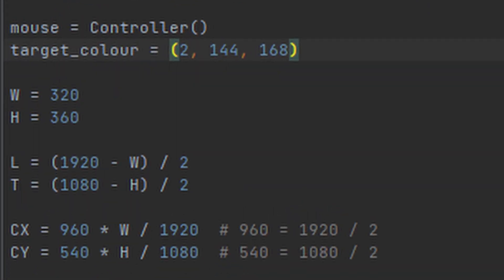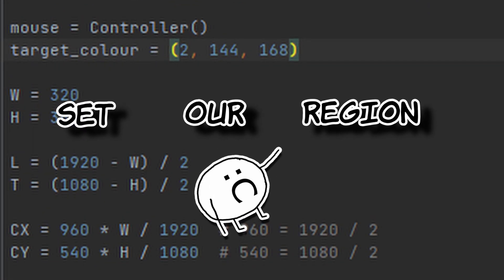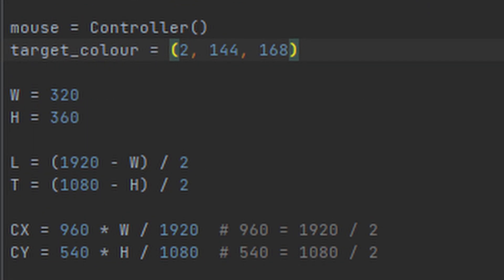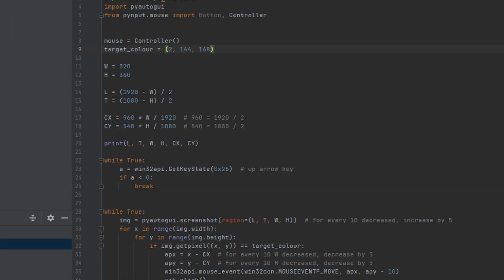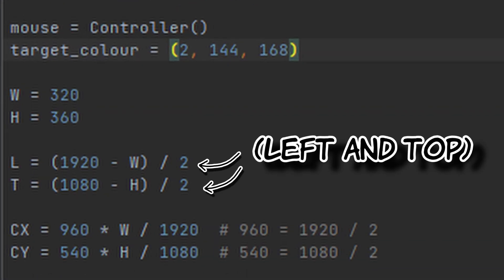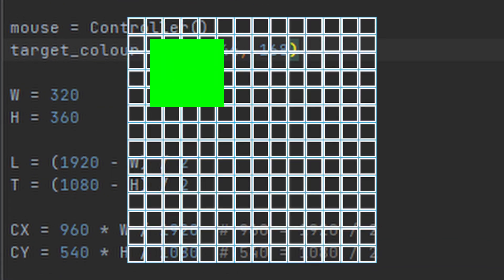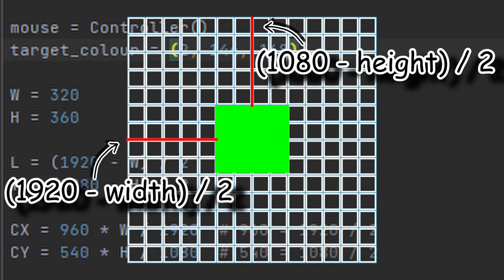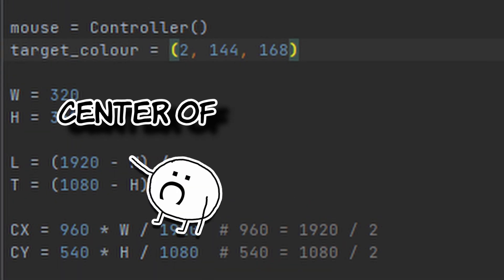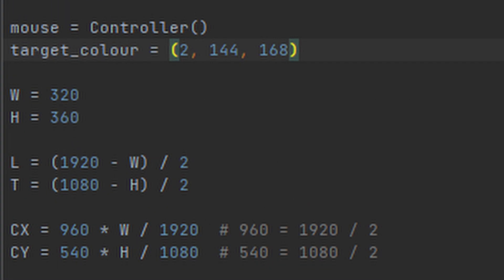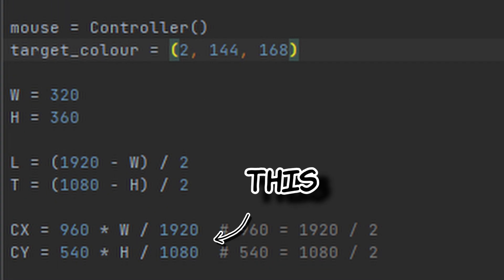Now we need to figure out where to actually take the screenshot. I'm using a 1920x1080 monitor, so all measurements will be based on that. First we set our region for the screenshot using these two values, then position this region at the center, and find the center of the screenshot using this formula.